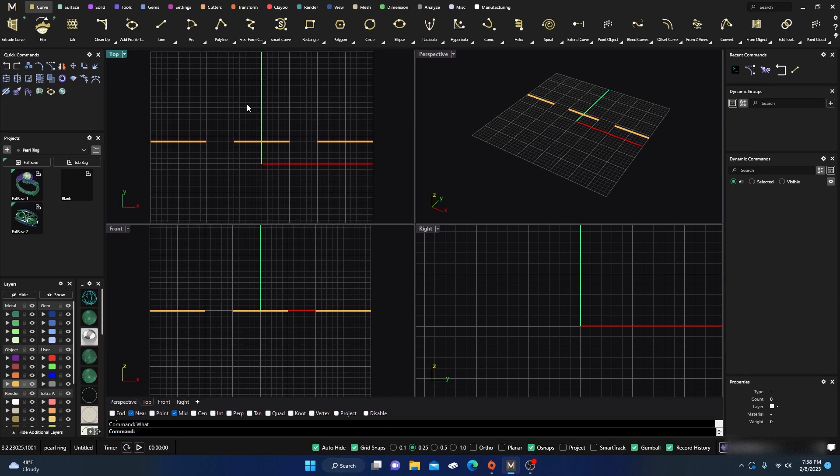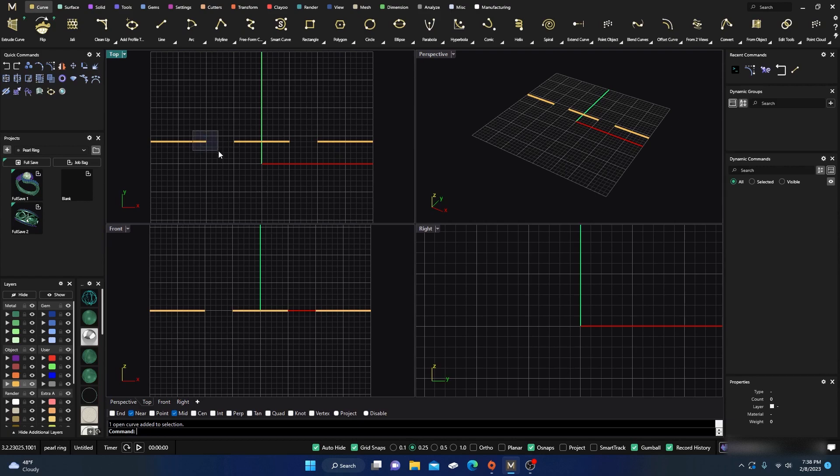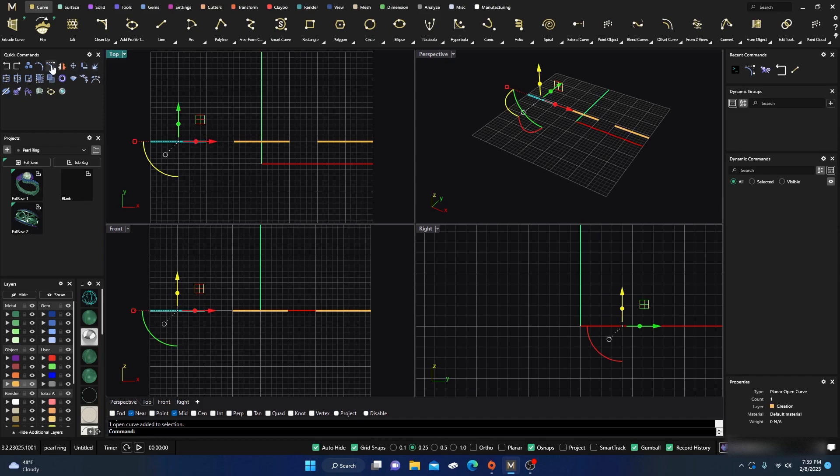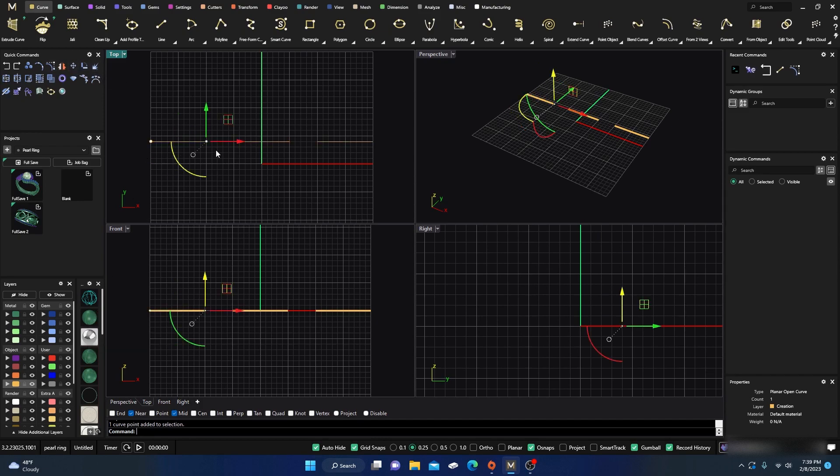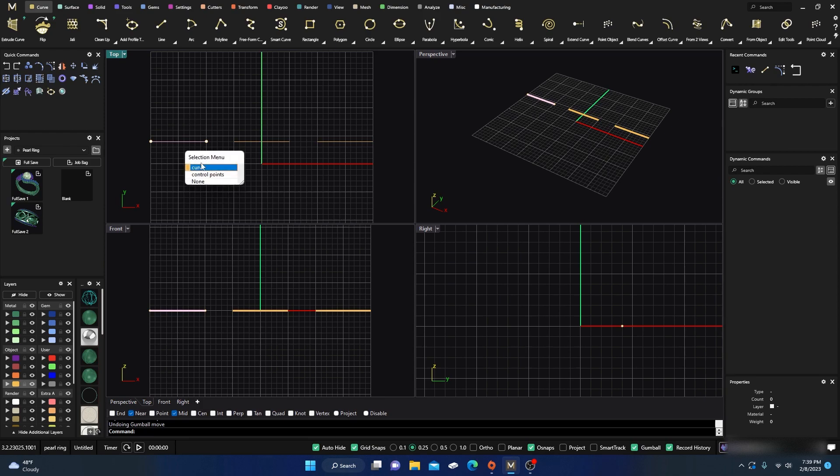This one right now, since it's a one, only has two points on it—one on the end there and one on the end there. If I select the curve and turn on the points, you can see it only has one point. If I move it, it's just a straight line, right? Okay, everybody knows that probably.